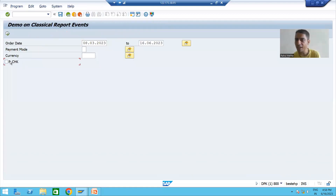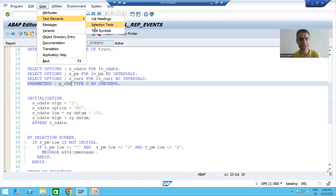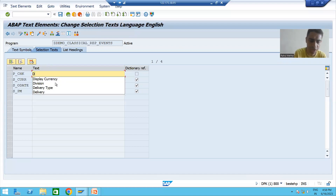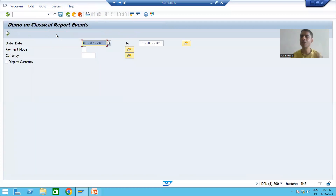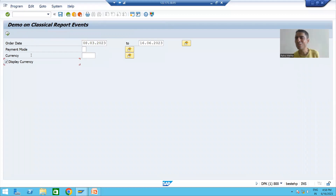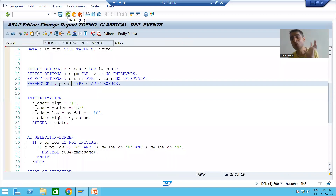The end user will not understand the parameter name, so we will simply provide the selection text. Go to Text Element > Selection Text. The name of this checkbox will be 'Display Currency'. Now I will run the program. You can understand some part of the requirement — the first time, this currency field will not be there. Whenever we select this checkbox, this particular input field will be visible. Whenever we deselect it, this particular input field will be invisible. So we will modify the selection screen every time based upon this particular checkbox.